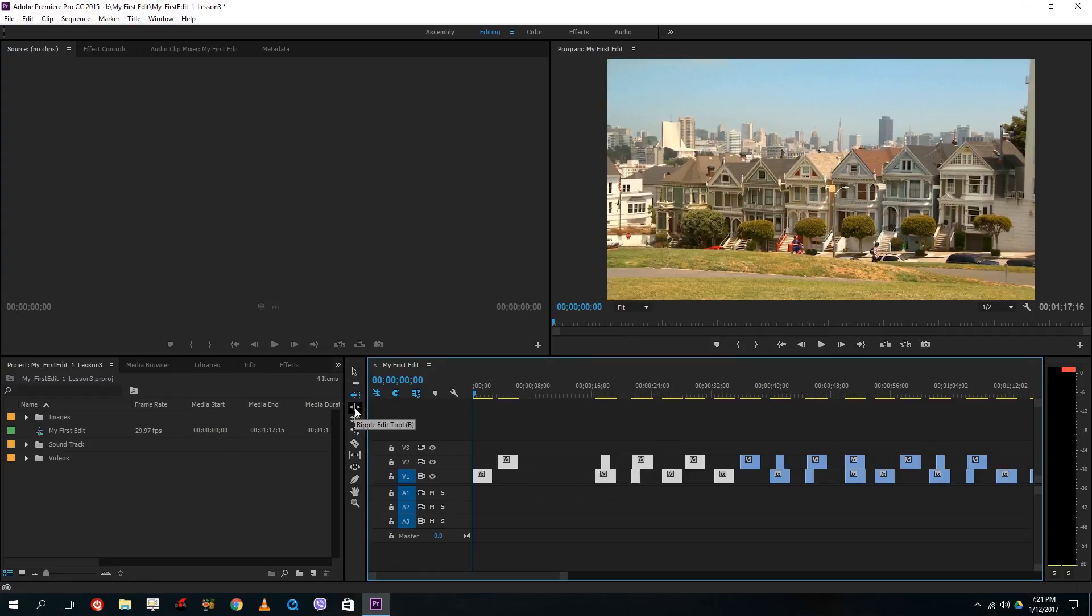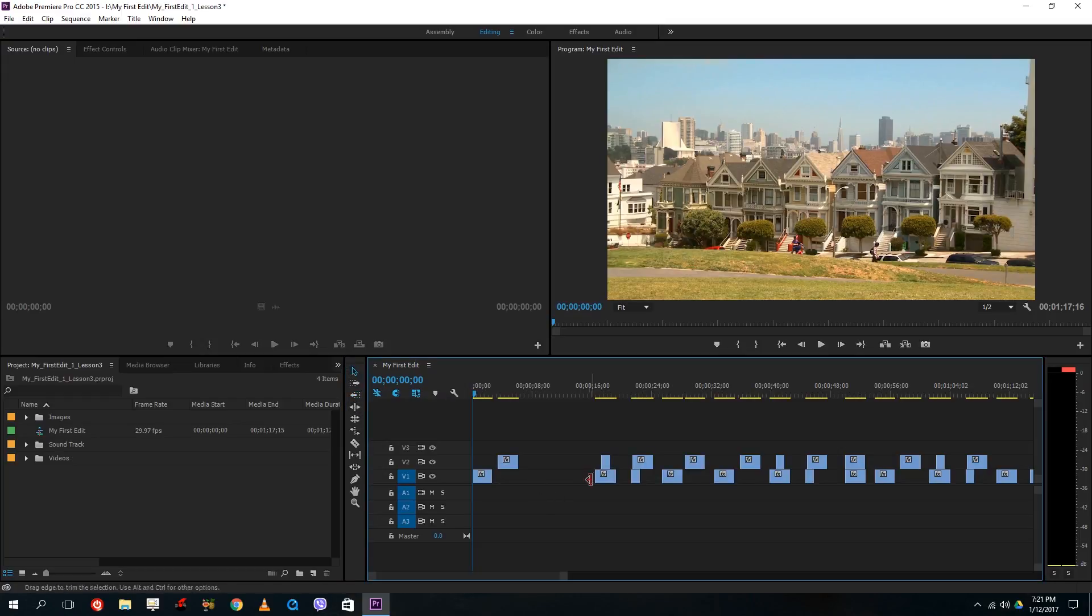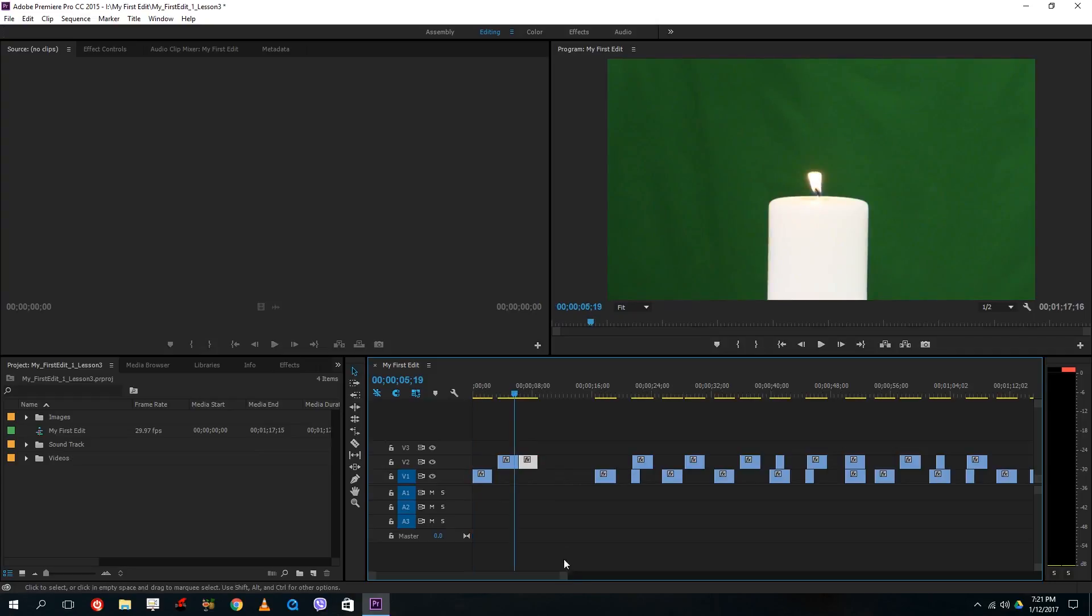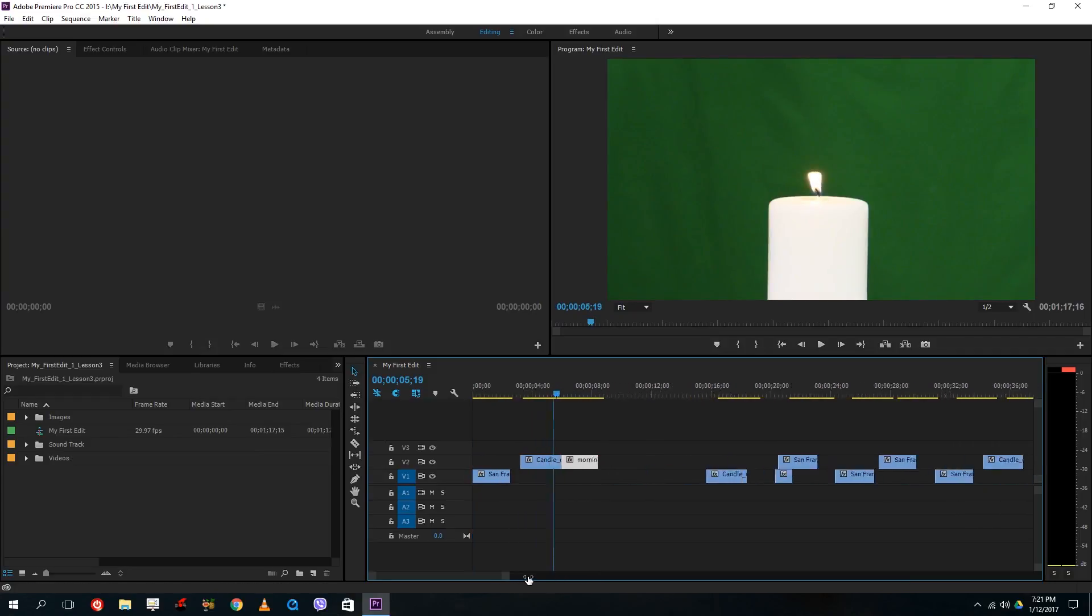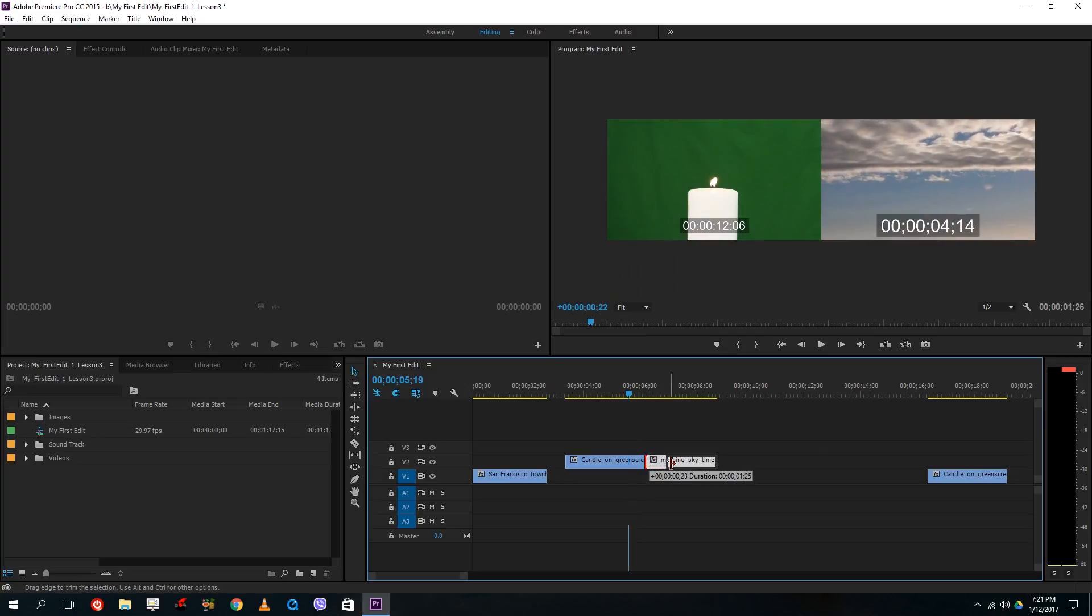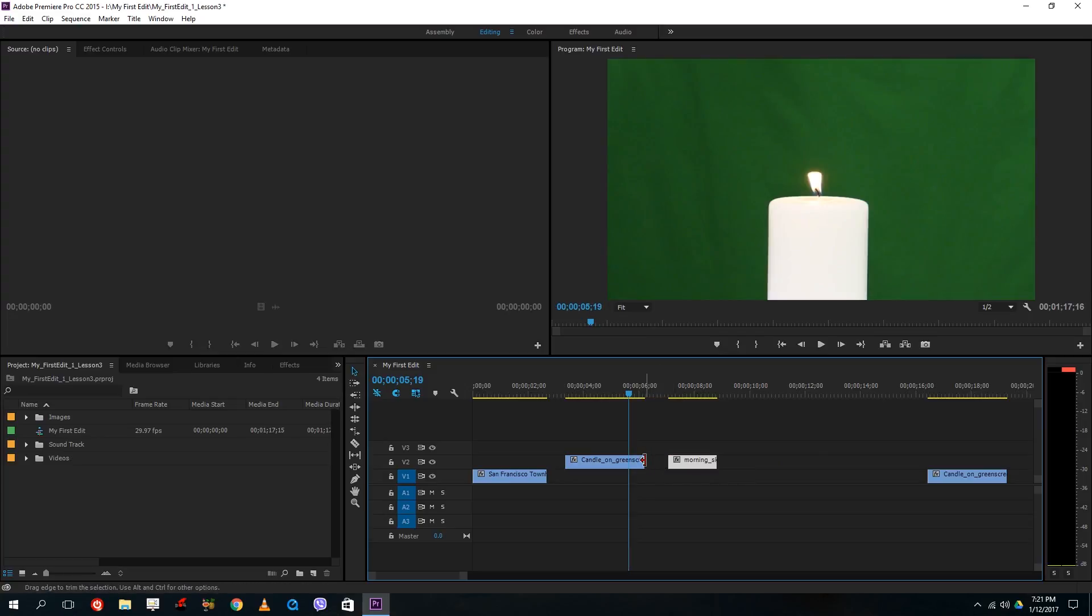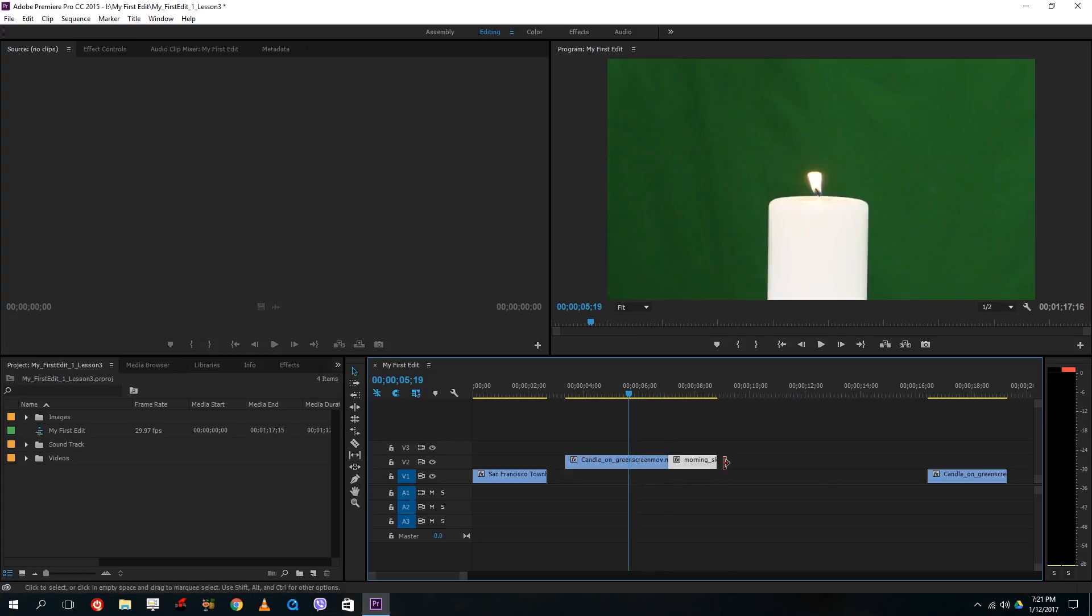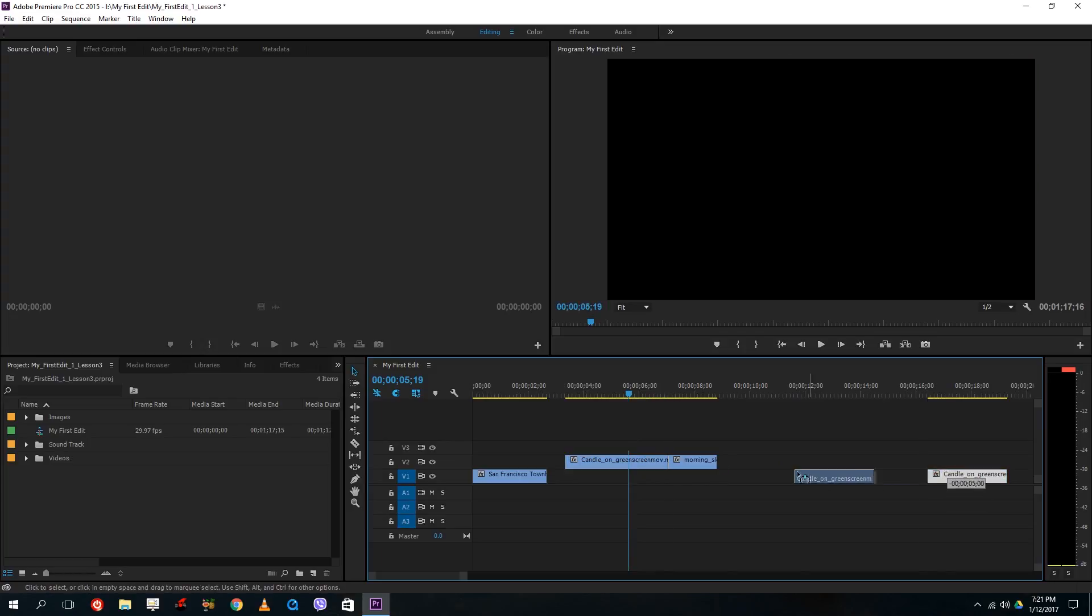Now this one is ripple edit tool. So what ripple edit does is if I have two clips together right here. So let me just zoom this in right here. What I really want to do is sometimes I want to cut off some portion of the video and then increase the other one.